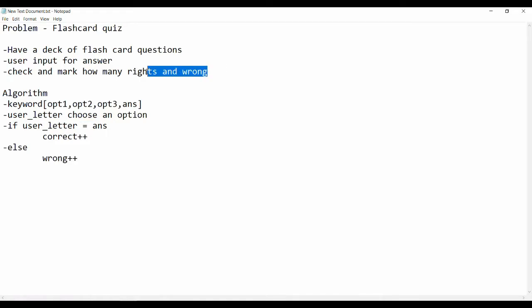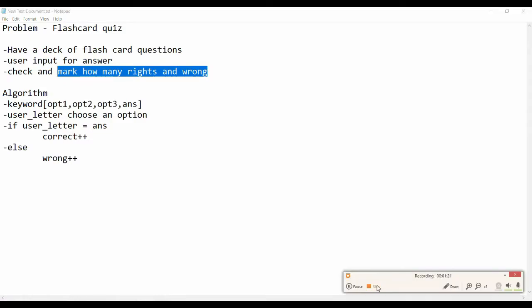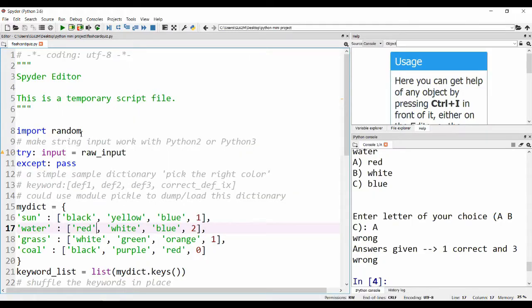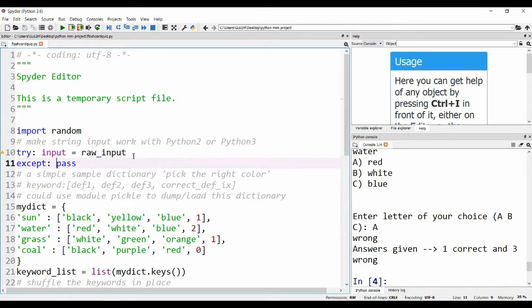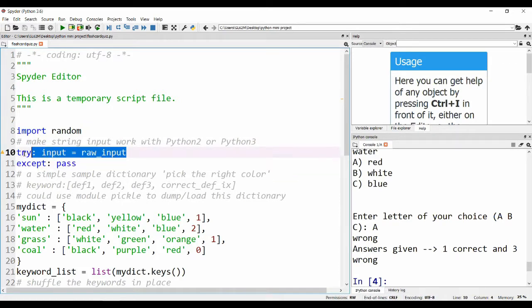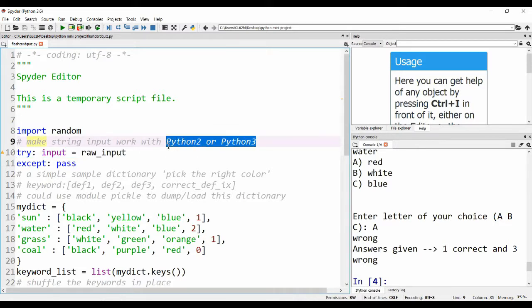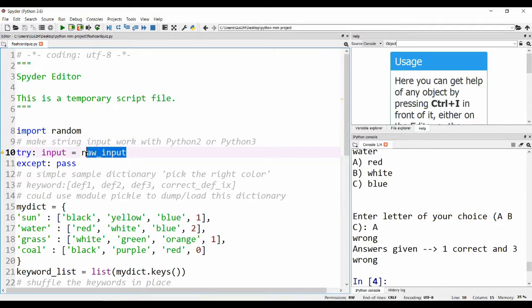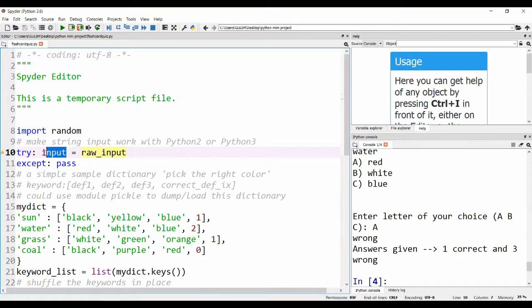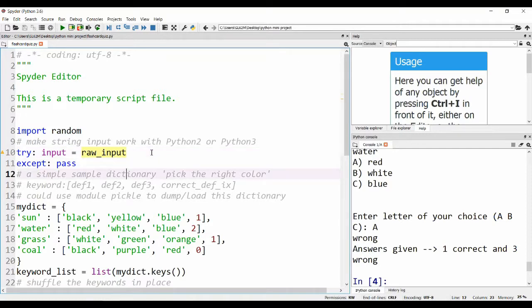Moving into the code, we have imported random as usual. This is a new thing we are trying to do: make sure that the string input works with Python 2 or Python 3. In Python 2 it requires raw_input, whereas in Python 3 it just requires input. This will work with both.